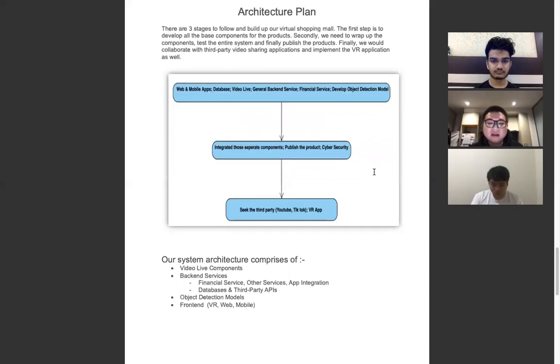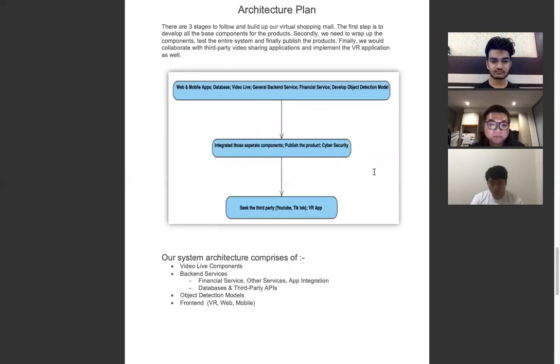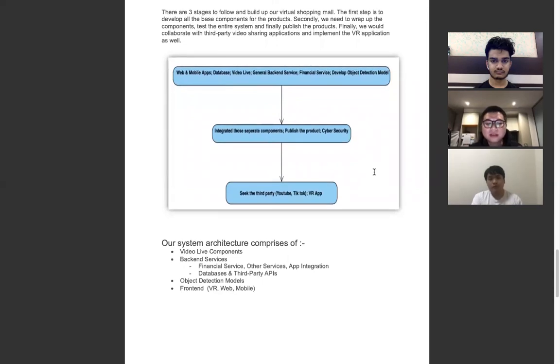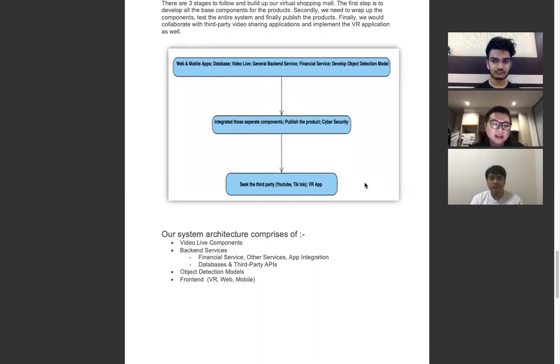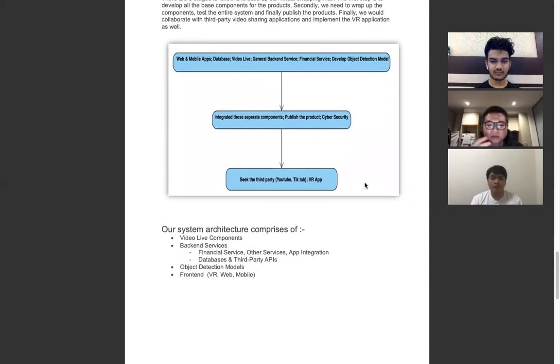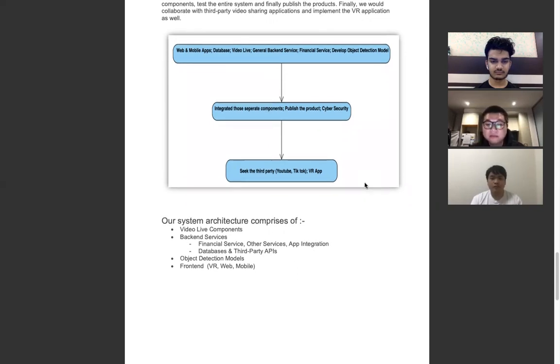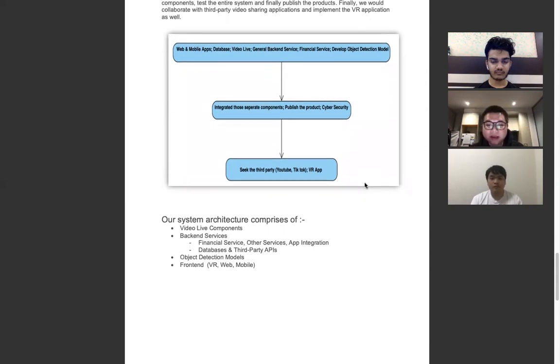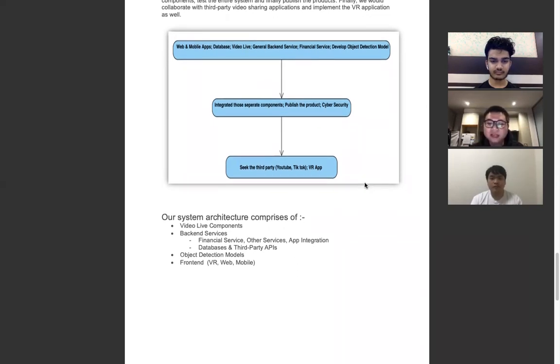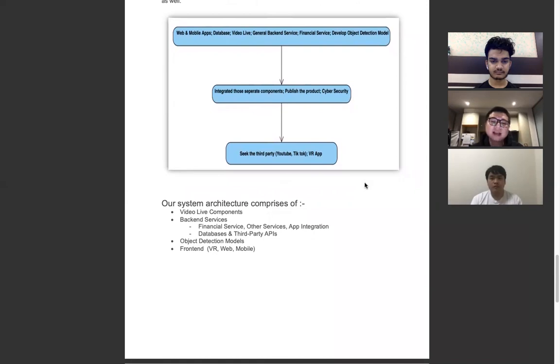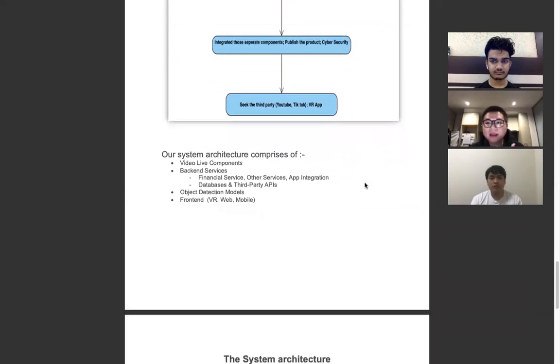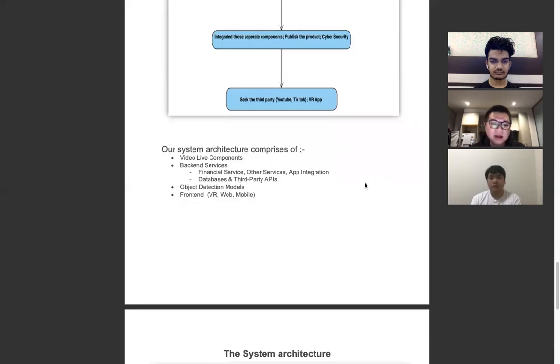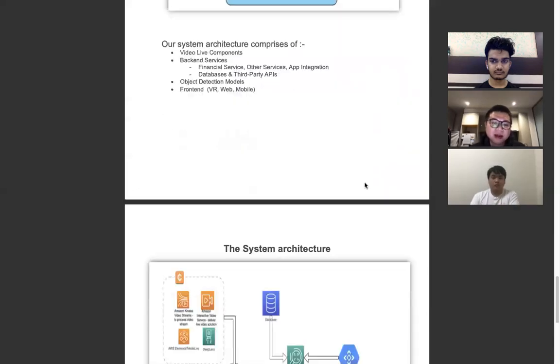Finally, in the third stage, we would like to seek more attention for our products through third parties such as YouTube Live, TikTok, and live streams. We will also implement more on-demand front-end products like virtual reality applications.